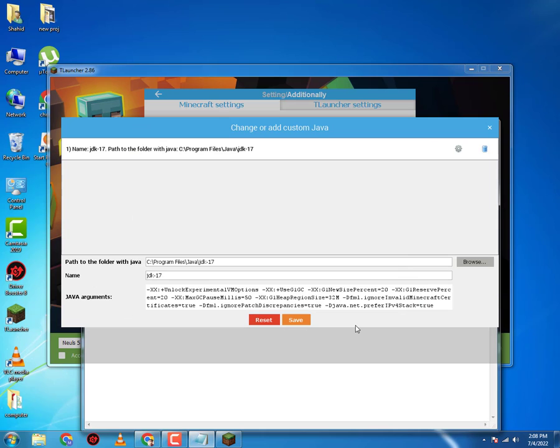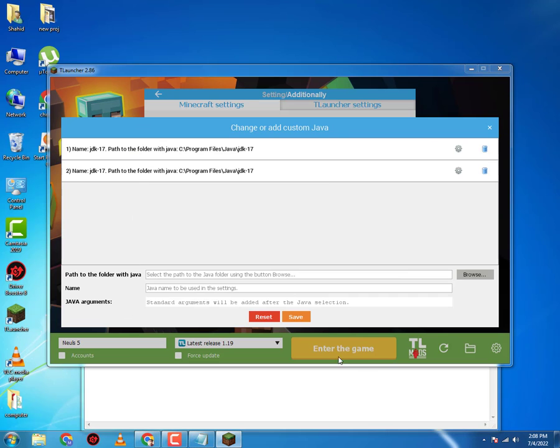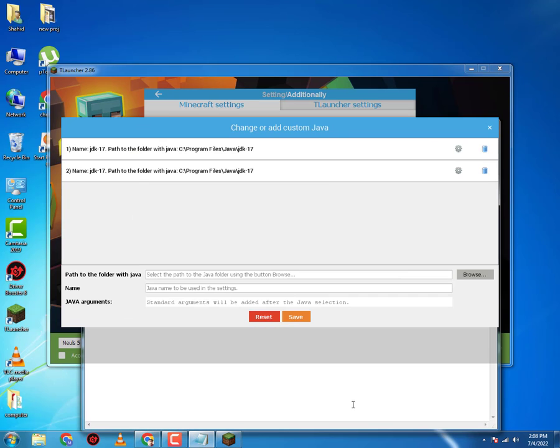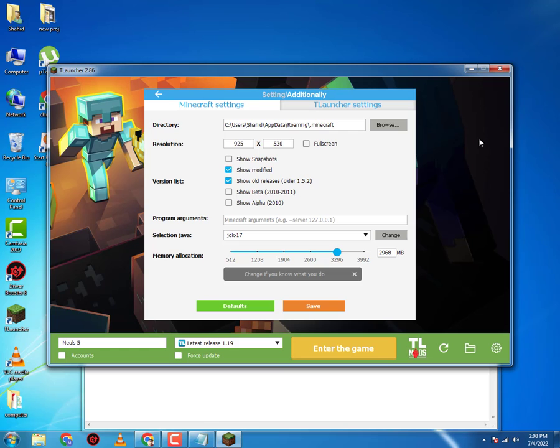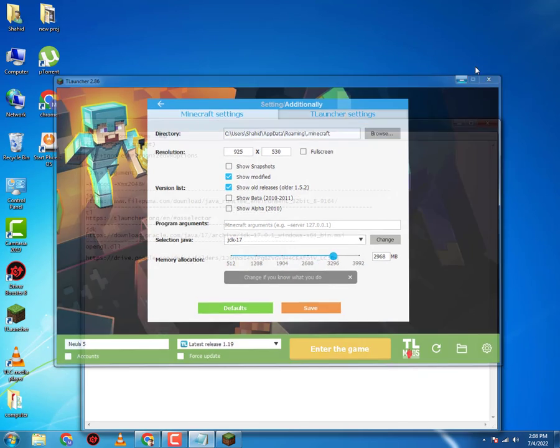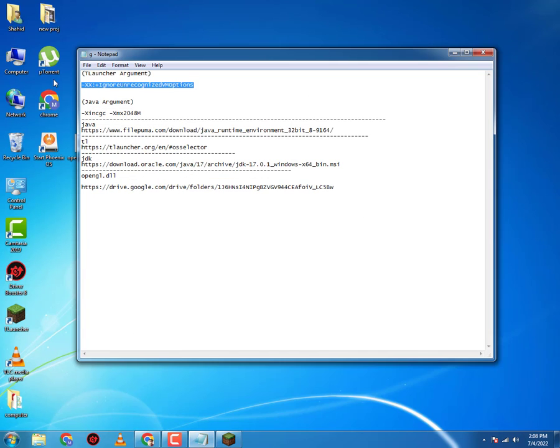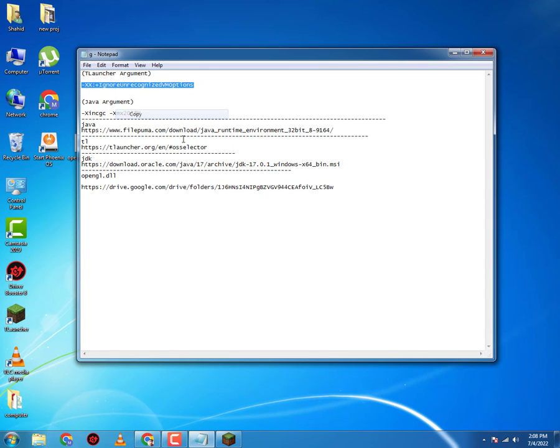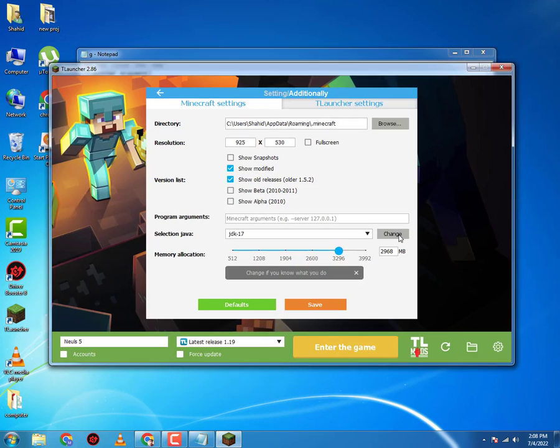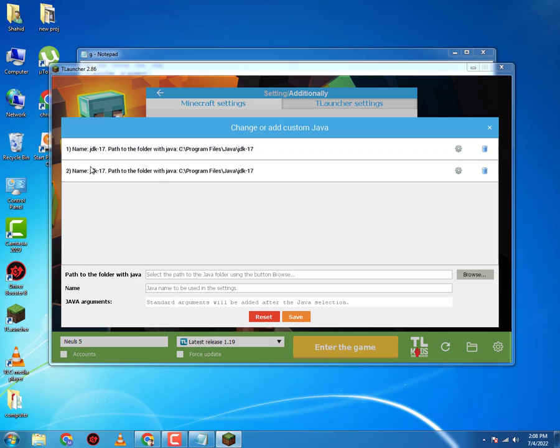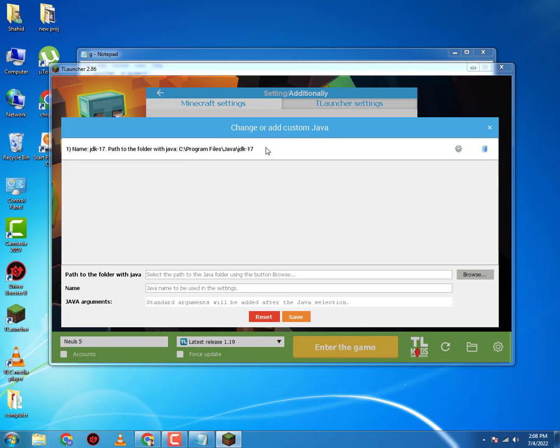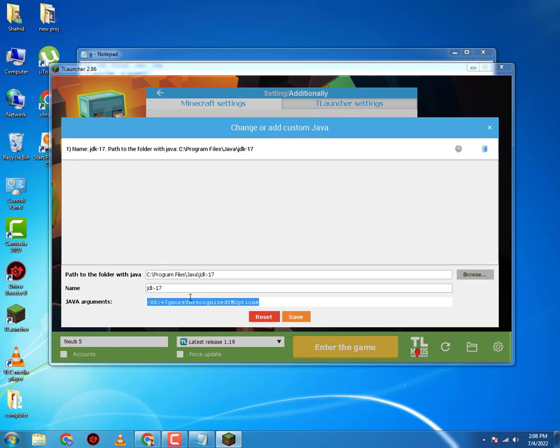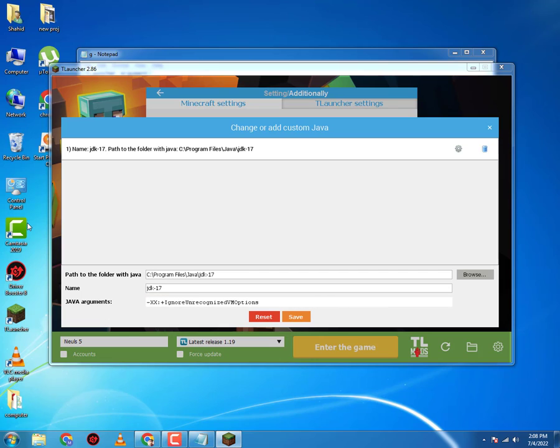Now once you've selected the JDK, you want to go in the description and copy the T-Launcher argument. Then you're gonna go to your T-Launcher. Again you'll go to Change, you will go to the newly selected JDK and its settings. I'm gonna paste the argument here. Then you save it and after that you close this.